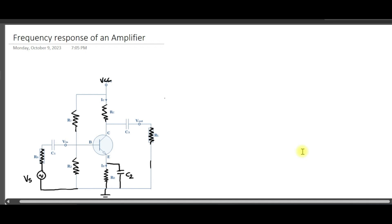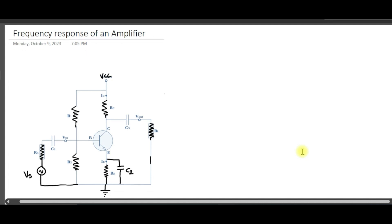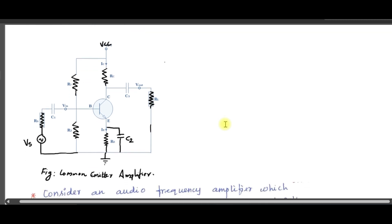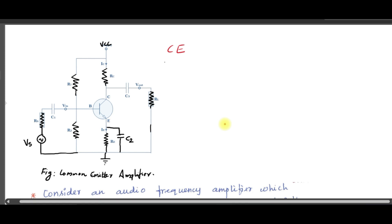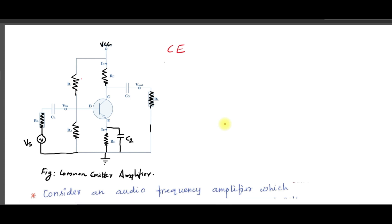Welcome back to another video. In this video we will be discussing the topic of frequency response of an amplifier — basically a transistor-based amplifier. As you can see in this area, the diagram is given here. This is a basic common emitter amplifier; the emitter is common for both the input and output.